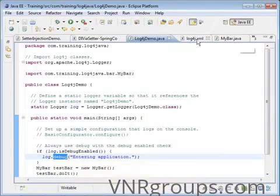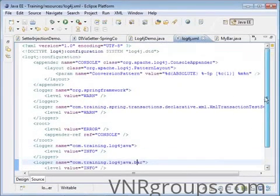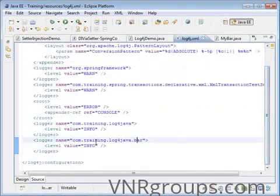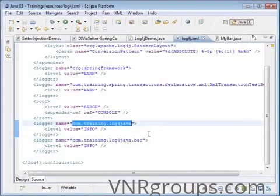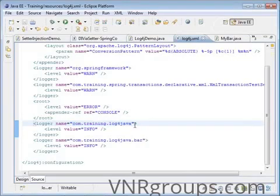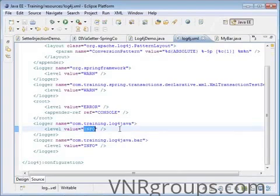Where do you set these thresholds? You can set them in the log4j configuration file, which is an XML file or a plain text properties file. There you can specify the class or all the classes within a package for which you want to set the logging level.